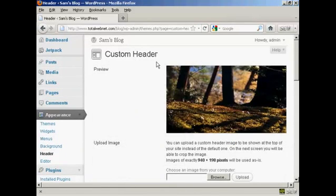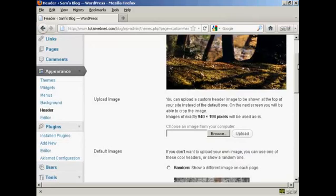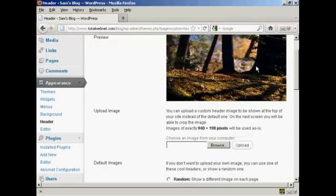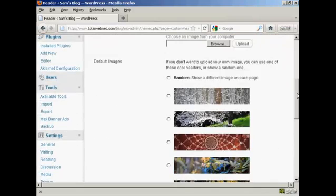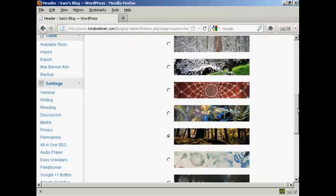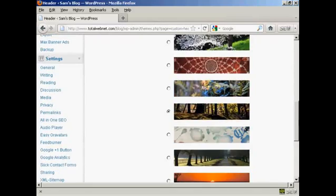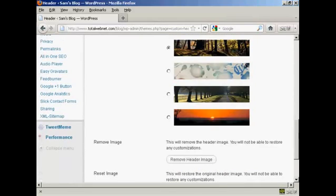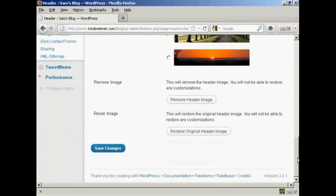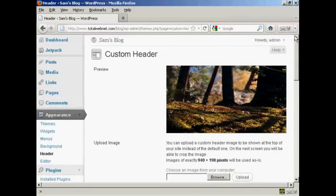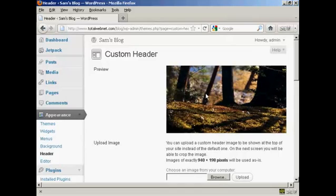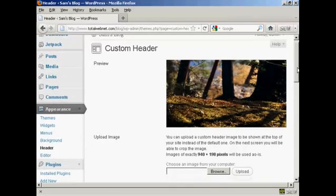And you can see here it says Custom Header. This is the header image that comes with this theme, and you can see there are a number of alternative header images that also come with the theme as well. But if you don't like any of those, you can actually upload your own image.